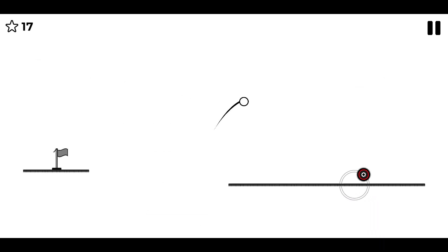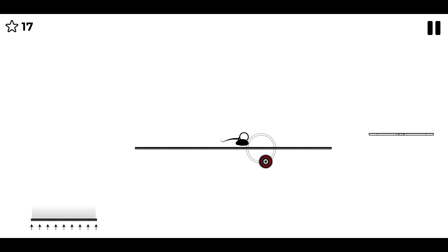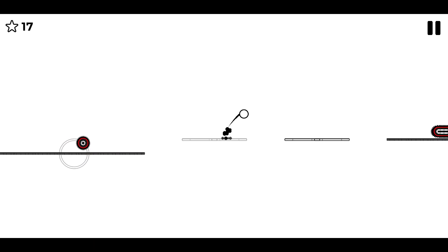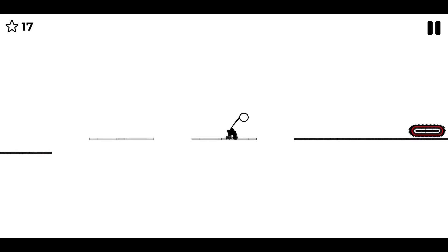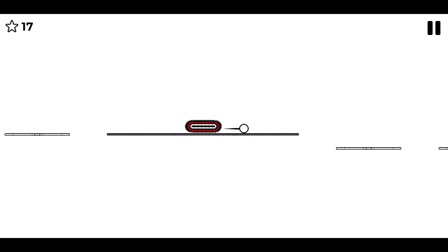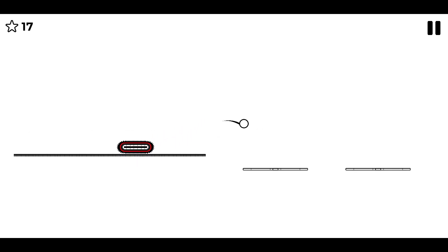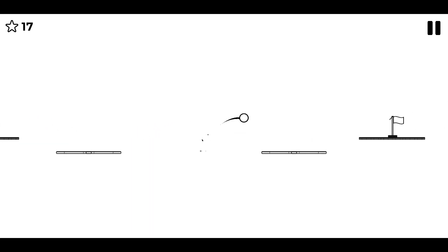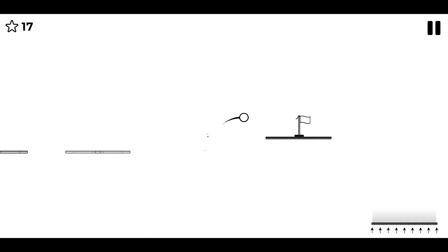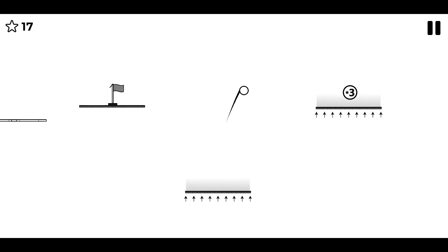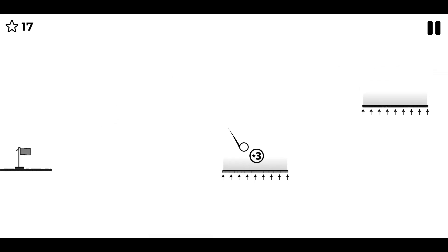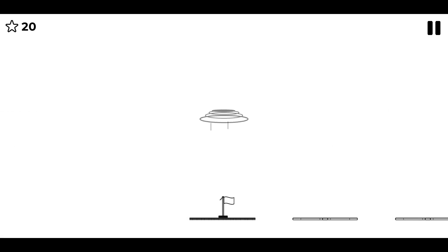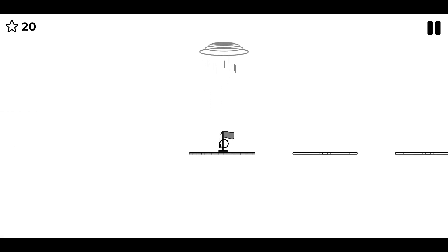No, one jump would have been satisfactory there. There we go, cool. And then another boing, another boing, another boing, and there is our freedom. Cool, level 12.